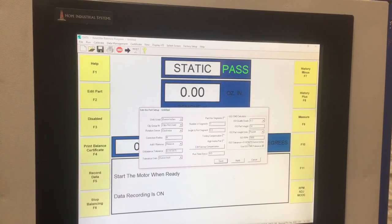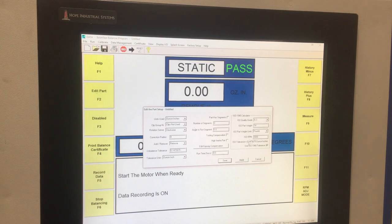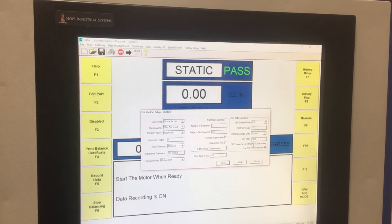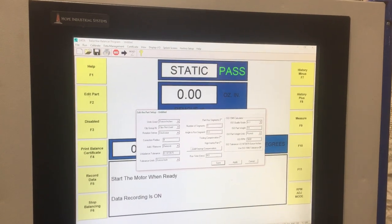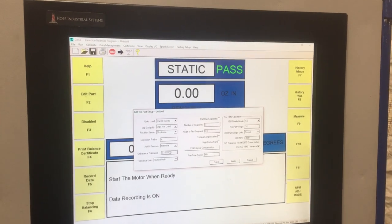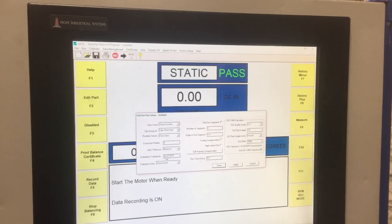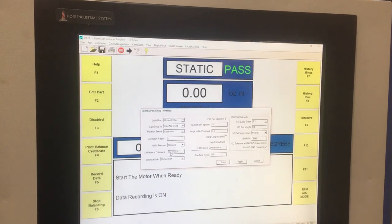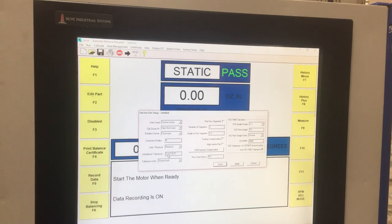And so now it automatically calculates what the unbalanced tolerance is and puts that value over here into the unbalanced tolerance field.